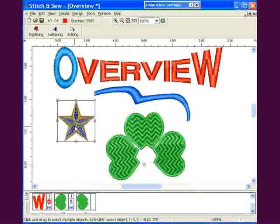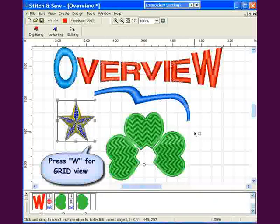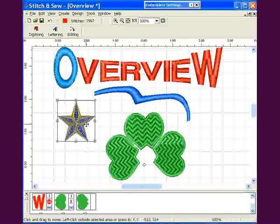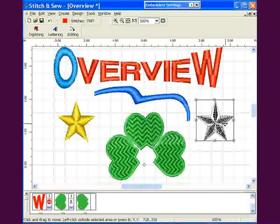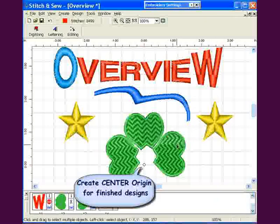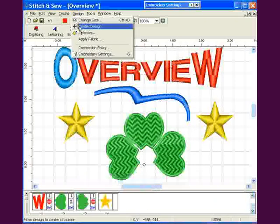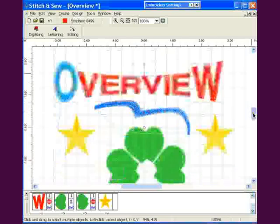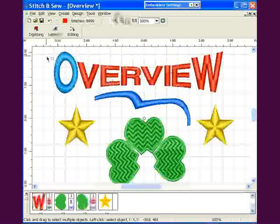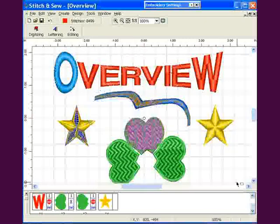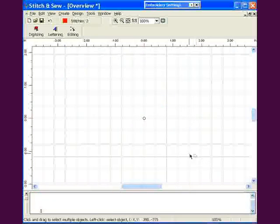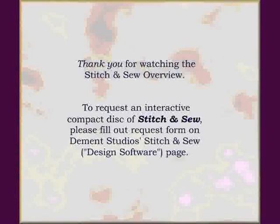When pasting an object that will be symmetrical in the design, turn on the grid for easier placement. Most designs should have a center point of origin, so center your design before saving the final design. As a final select option, choose the entire design and hit the Delete key.